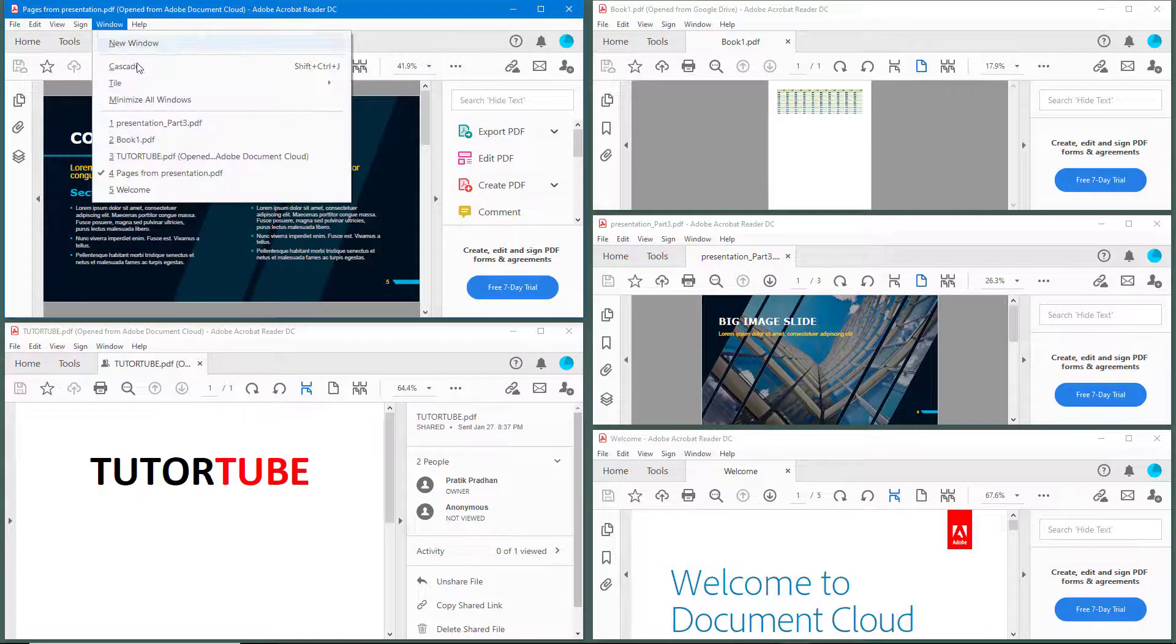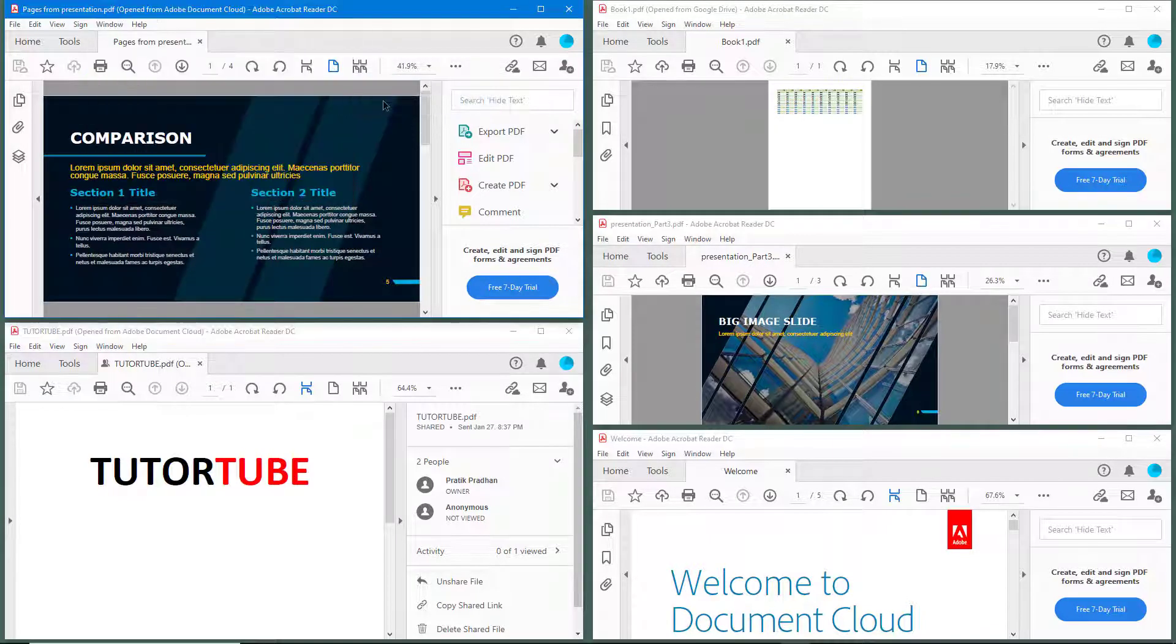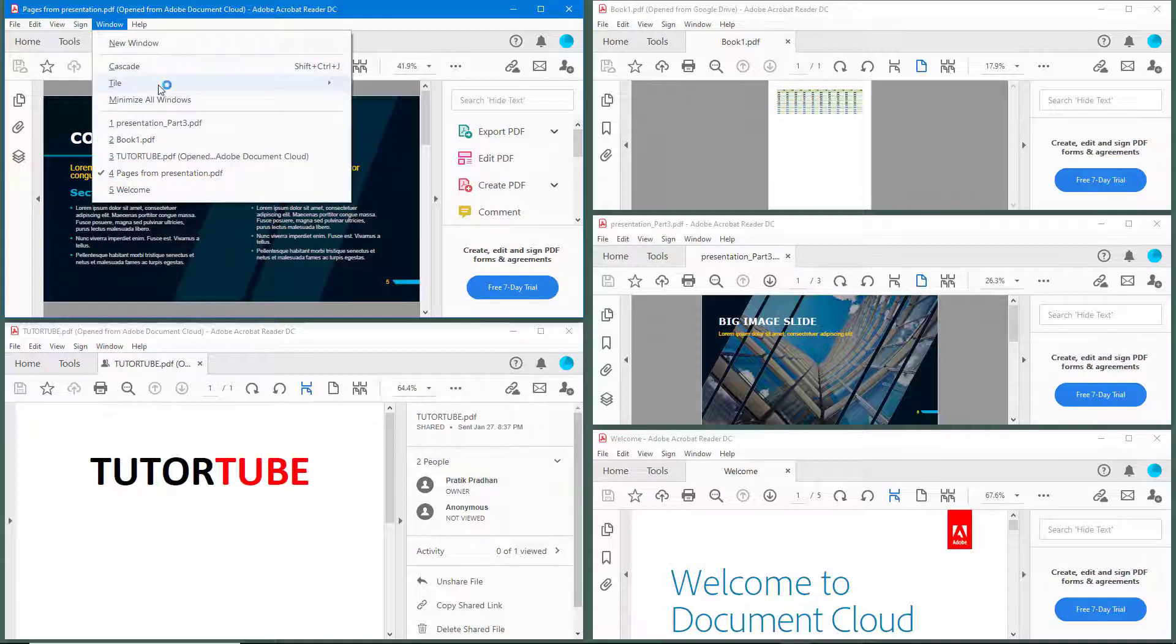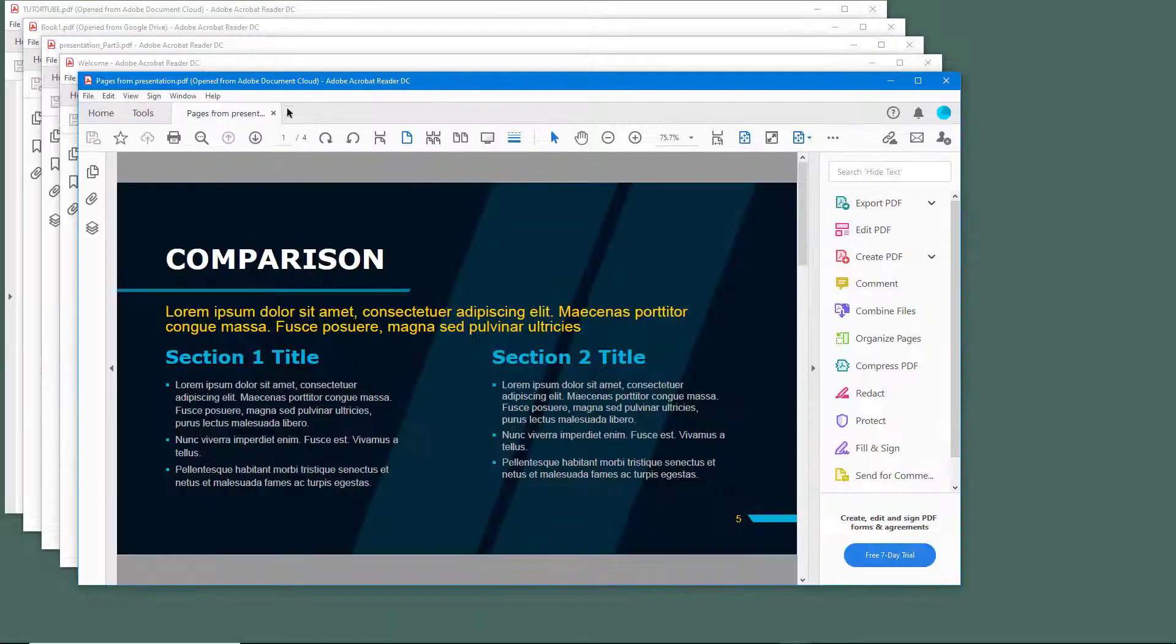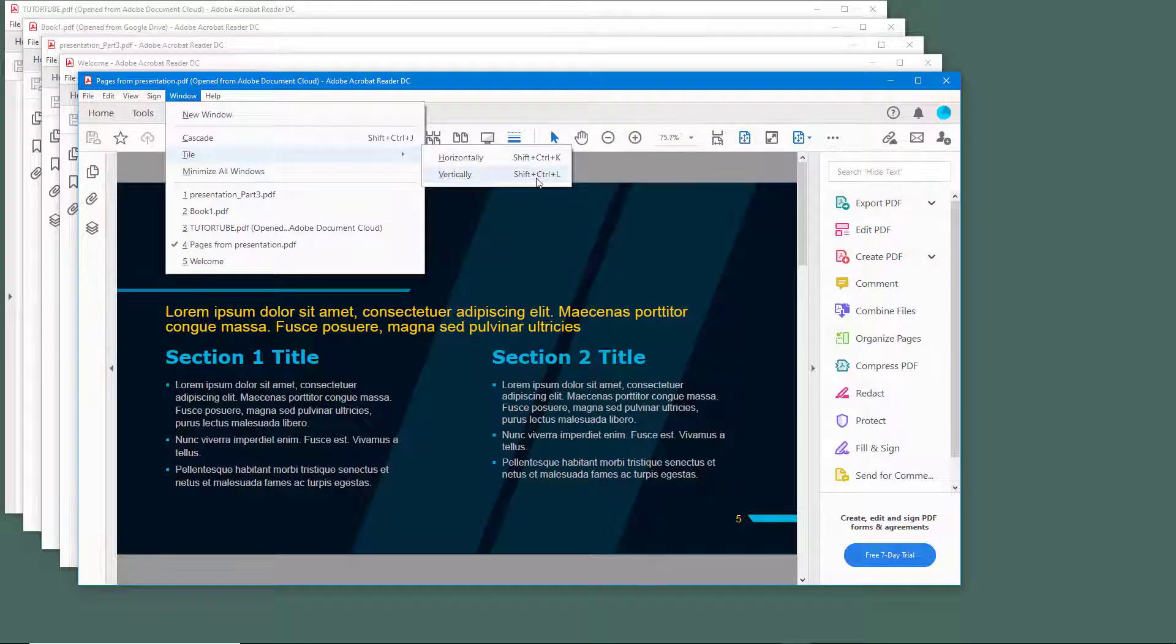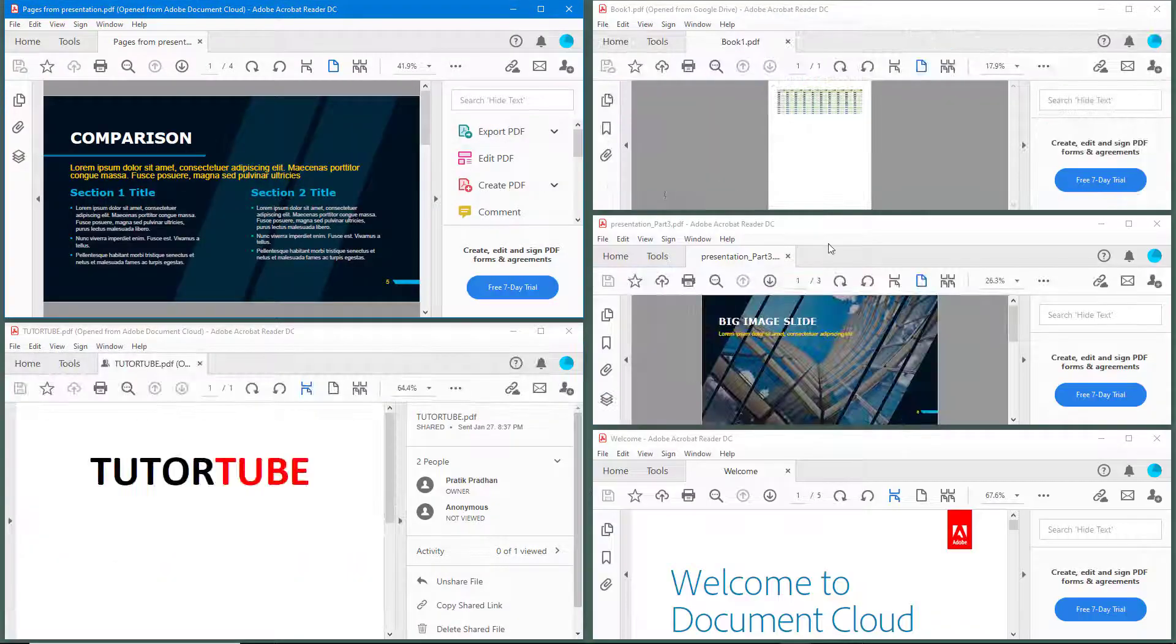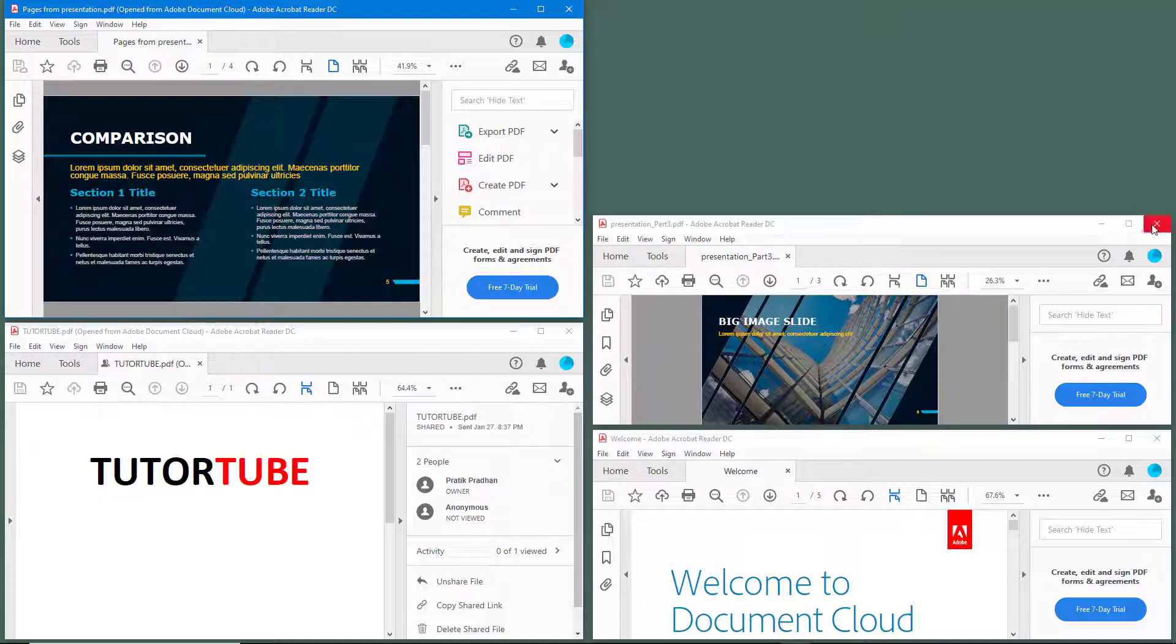I can also go into tile and click on vertically, and then the tiling will happen vertically. So I'm just going to go into cascade and then tile vertically. And you can see that this is how it arranges. But since I have many files, you don't really see the difference.